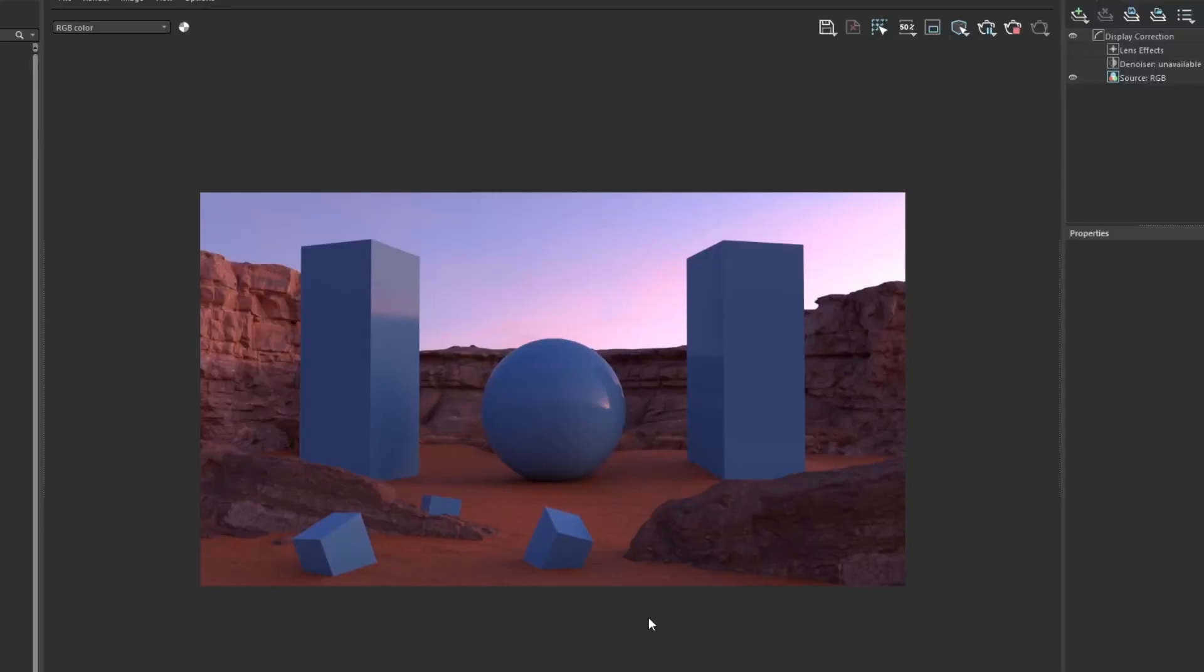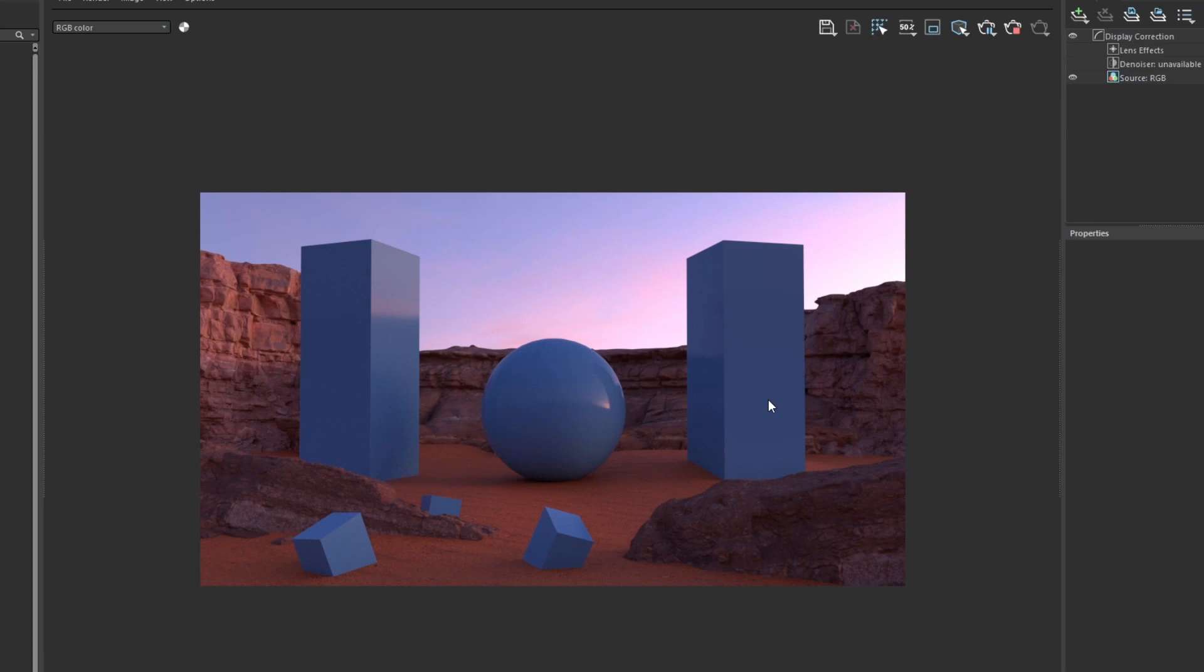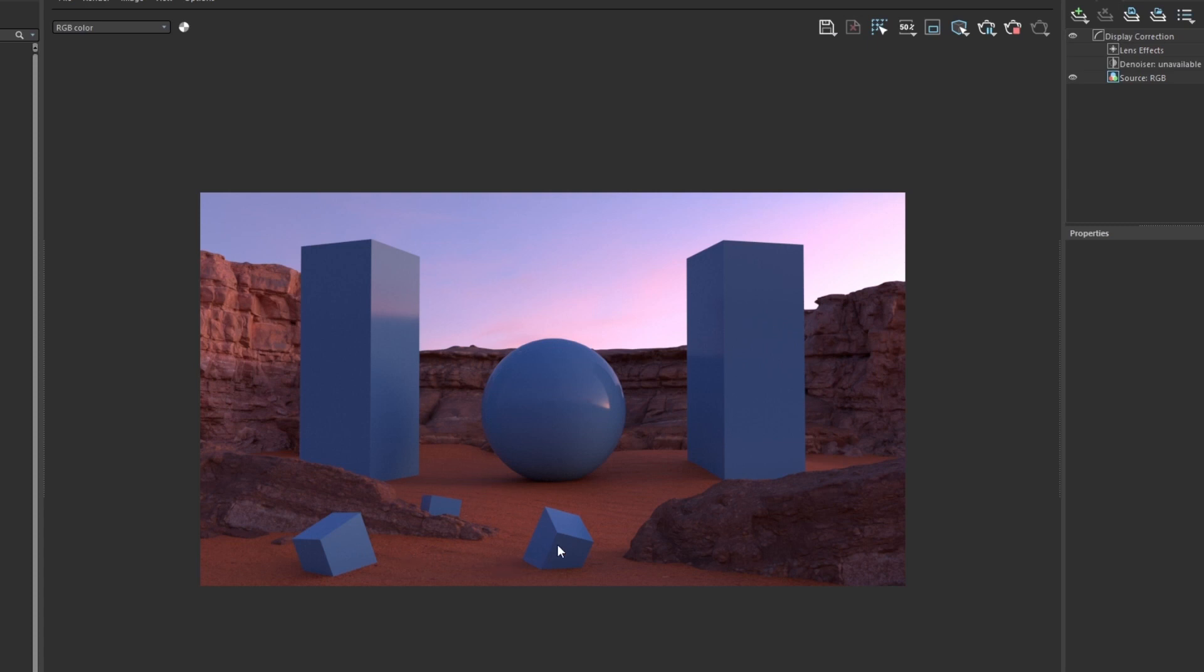Maybe we can even play with the colors of the objects being blue. Maybe we can change the value and the saturation of them. Say like we want the sphere to be where our eye focuses on, we can actually take these objects on the side and the cubes in the foreground and bring down the value but still keep it within the blue colors.